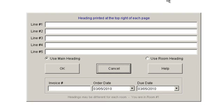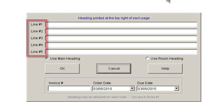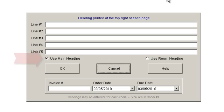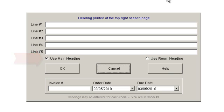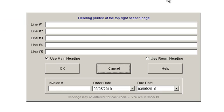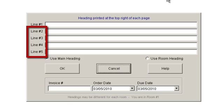Once the Job Heading window appears, there are five lines on which to enter information. Make sure that the radial button Use Main Heading remains on. Sherwood Shelving requests that you enter the customer name on the first line, as they use the name to distinguish the job along with your invoice number. On lines two through five, you can enter any other information you may require for your own purposes.